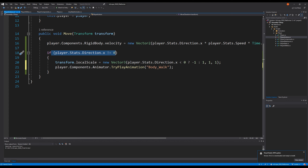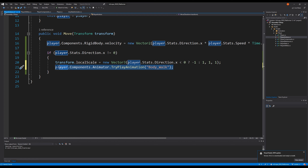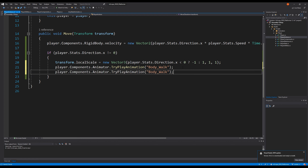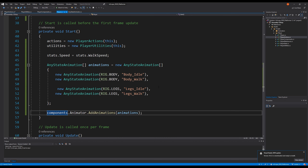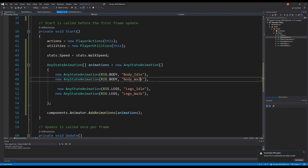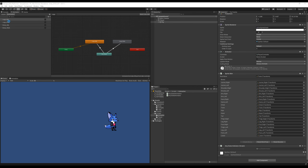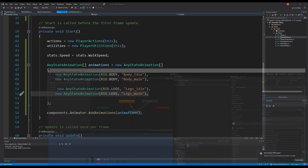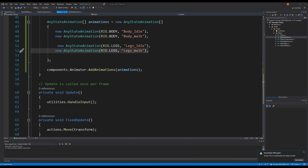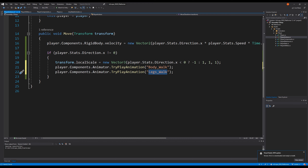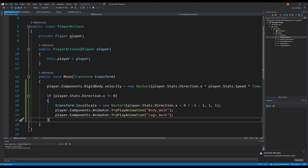Here we say if the direction is different from zero, we say animator try play animation body underscore walk. If the direction is different from zero then we are walking, and we also need to walk the legs — so we also call legs underscore walk. How did I get these values? Well, we got them from the player when we created our animations: these are based on the parameters set up in the animator.